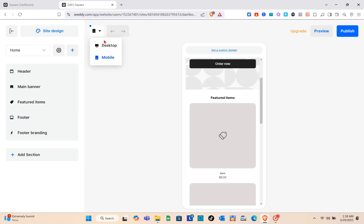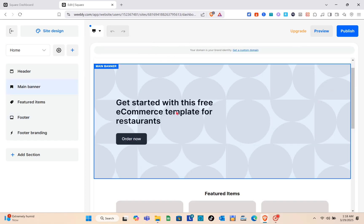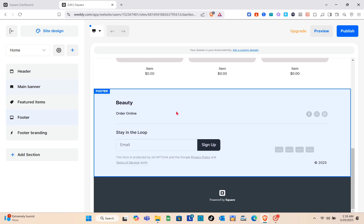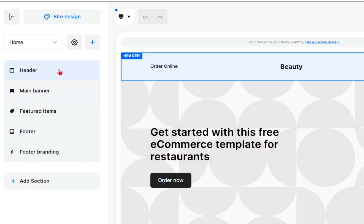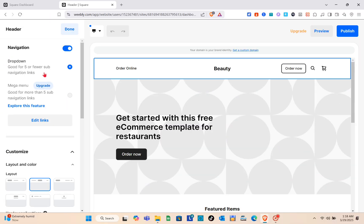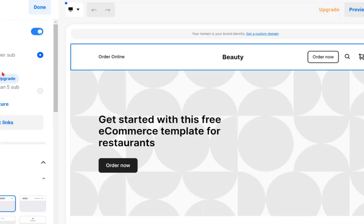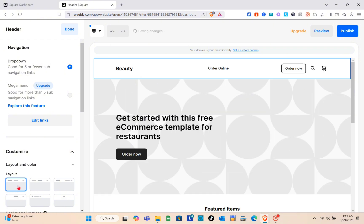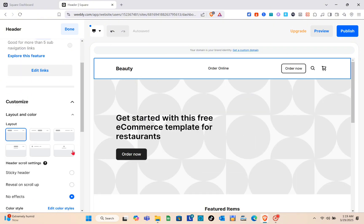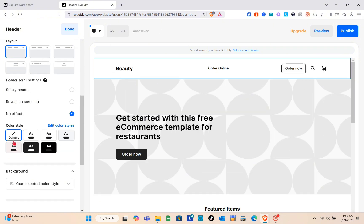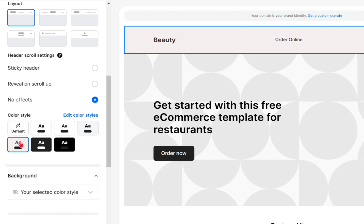We are going to customize or edit our store in Square Online. Click on the Edit Site option. Here you can see different views — the Desktop and the Mobile view. Let's proceed to the Desktop view. You can start customizing the header. When you click on the header, options appear on the left side of your screen where you can change the color, the font style, or even add an image to your header.